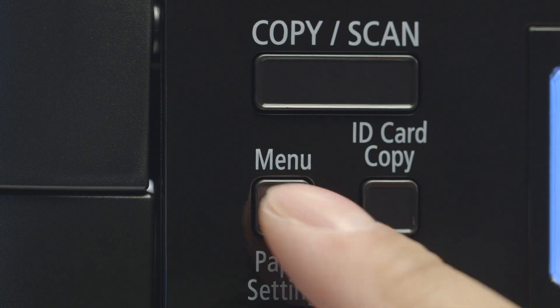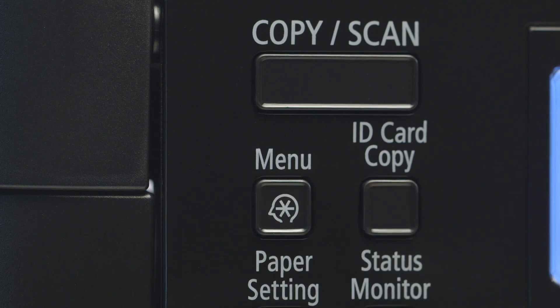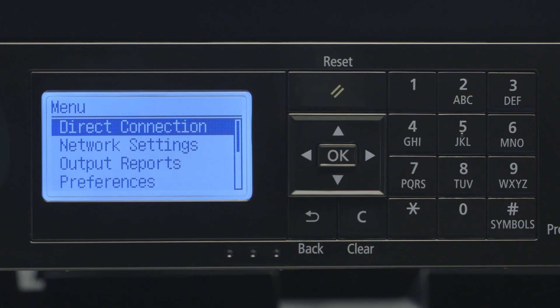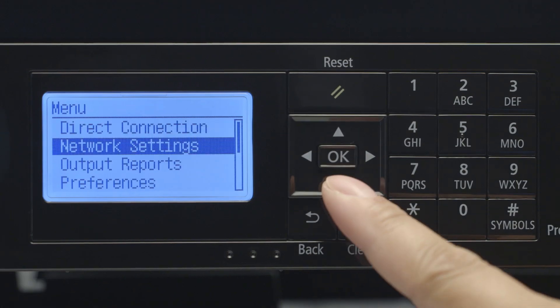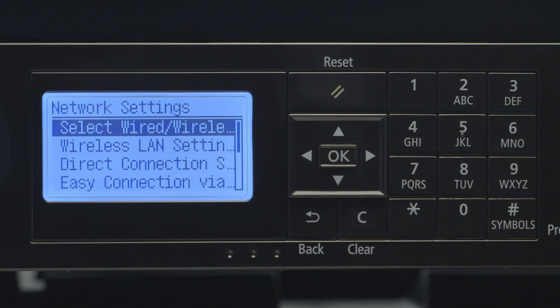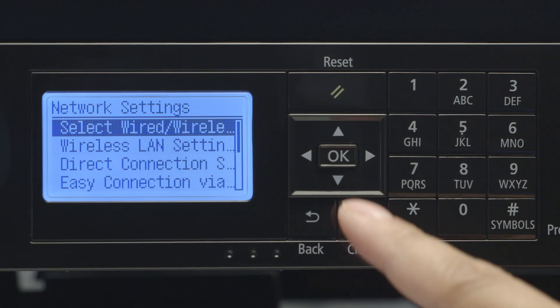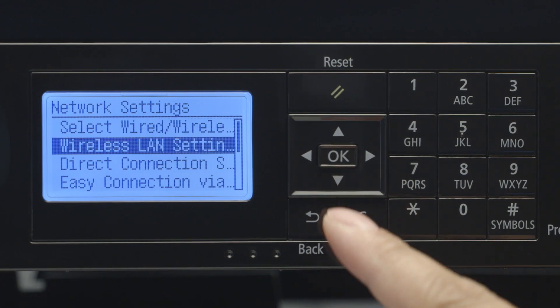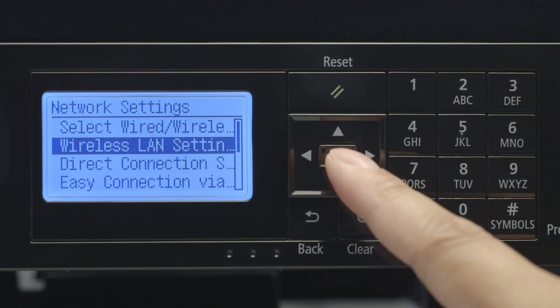Press the menu button. Select Network Settings and press OK. Choose Wireless LAN Settings and press OK.